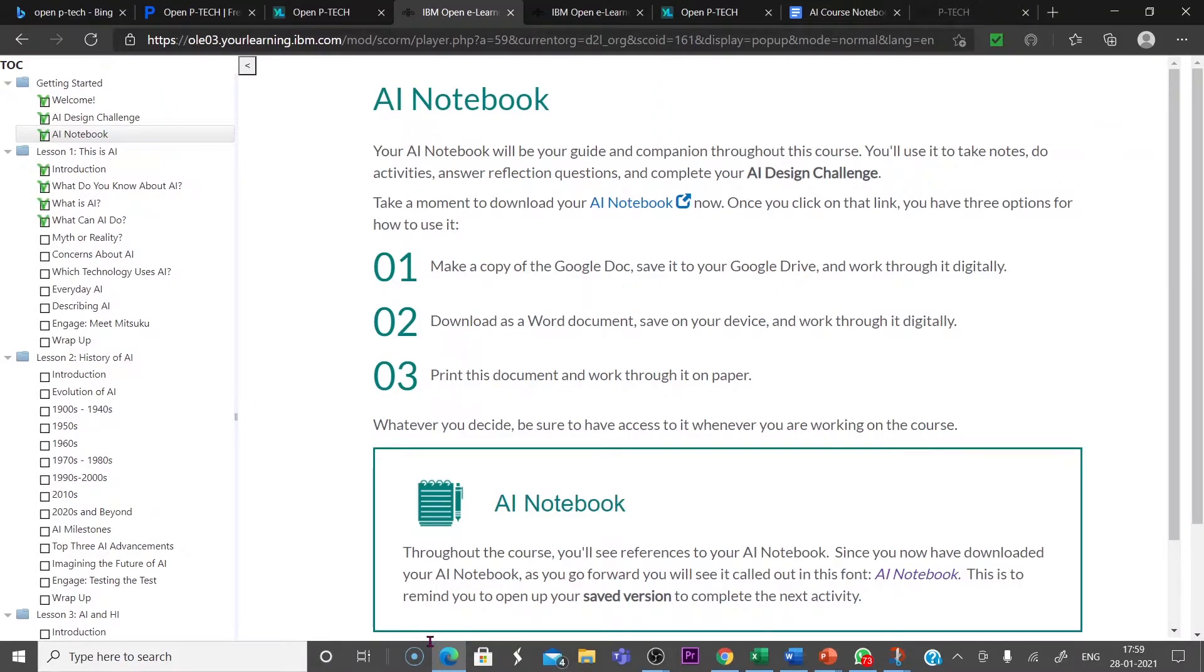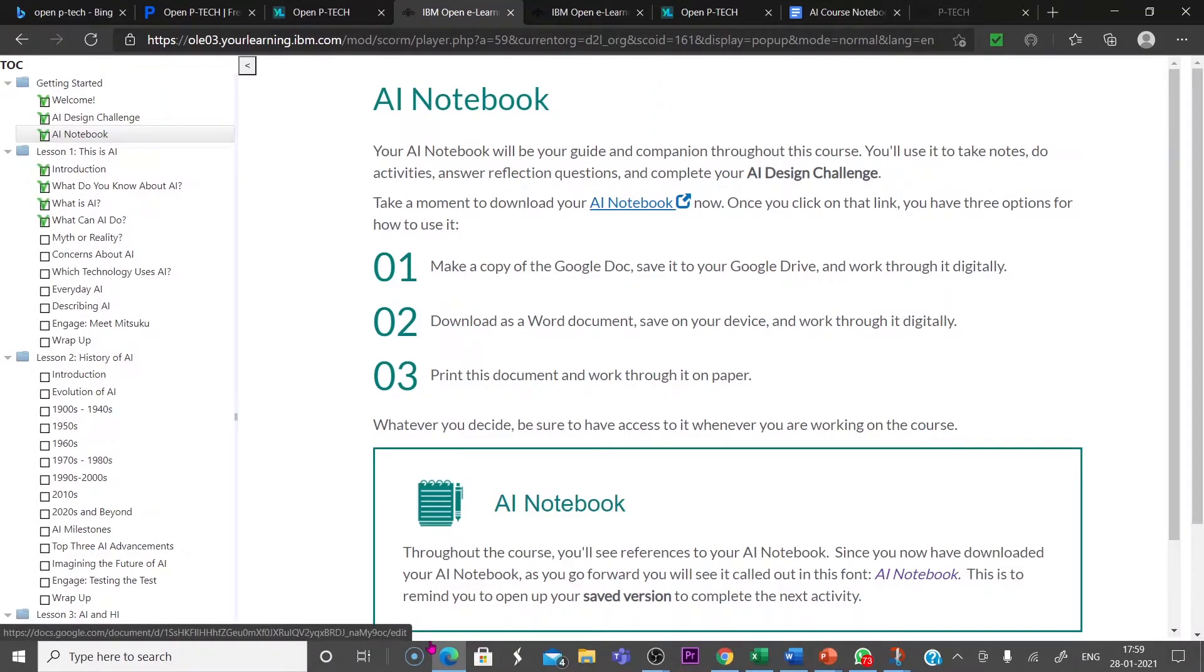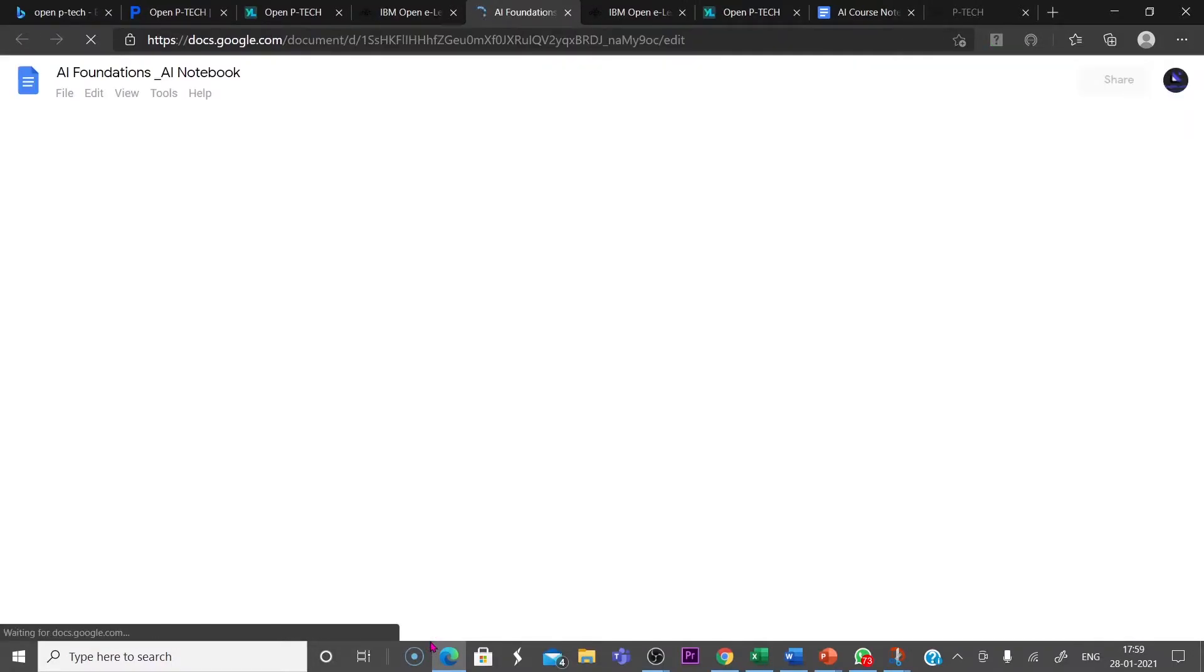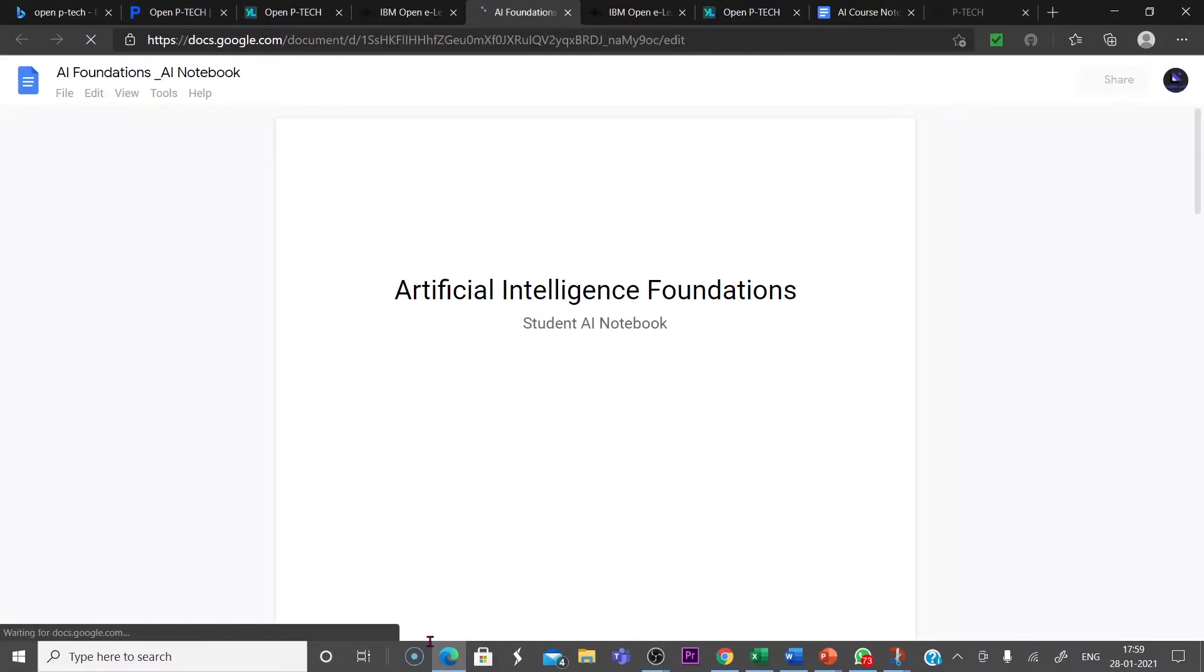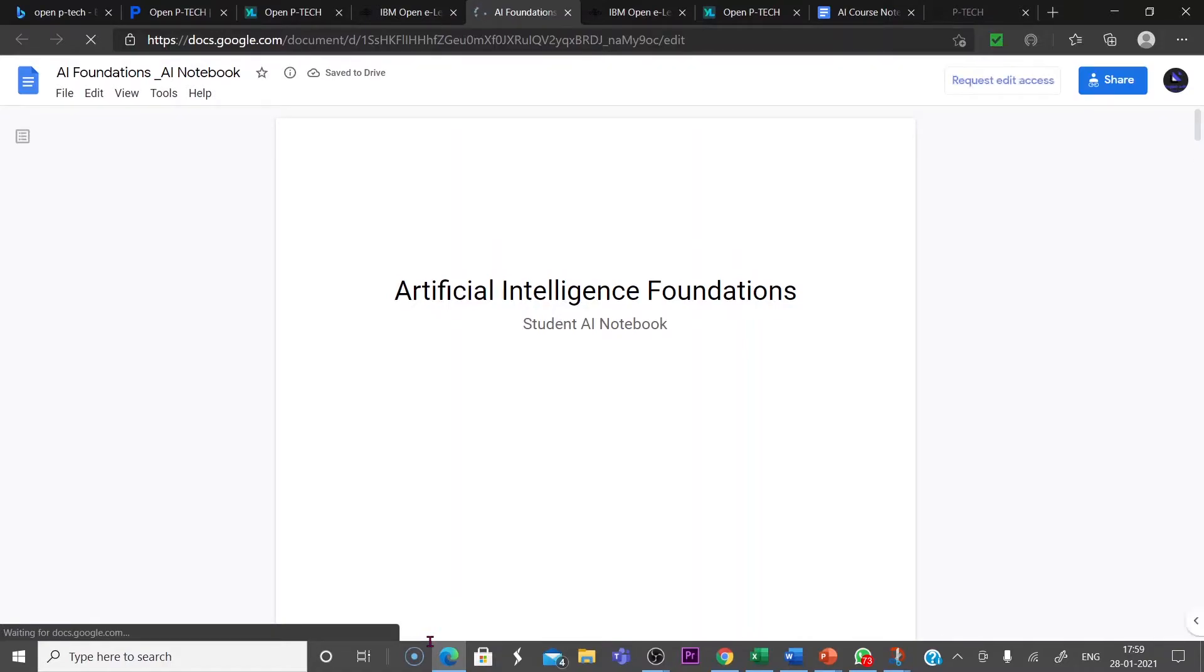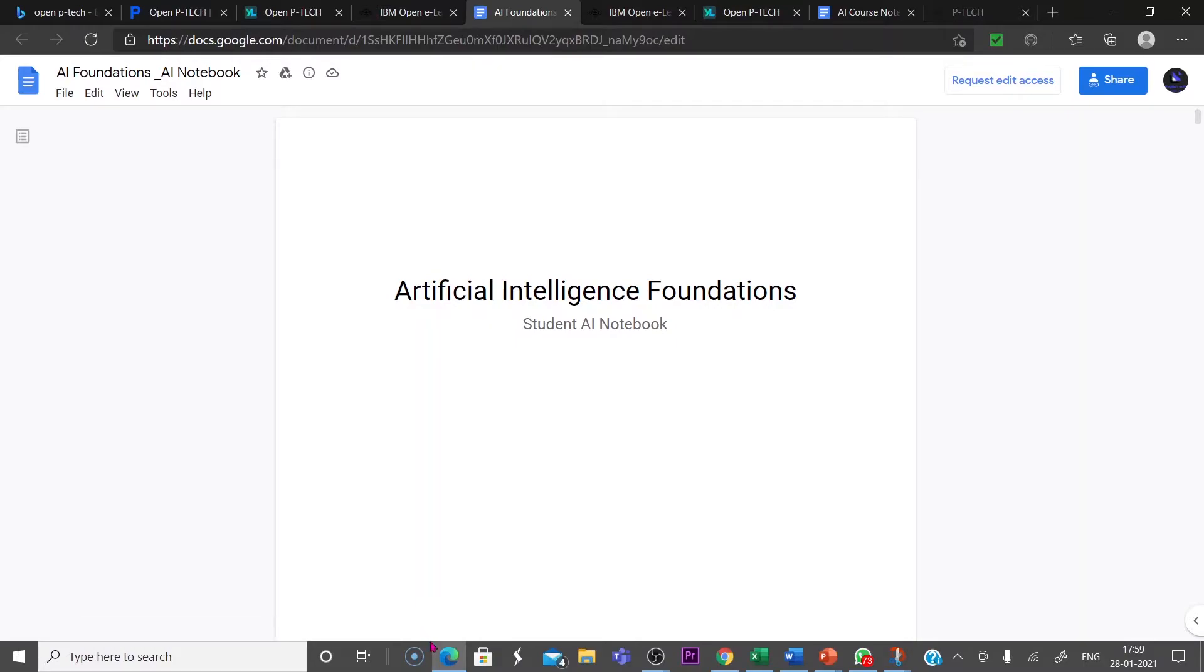Now third step is AI Notebook. For getting AI Notebook, you have to click AI Notebook here. Then the Artificial Intelligence Foundation Student AI Notebook will be available there.